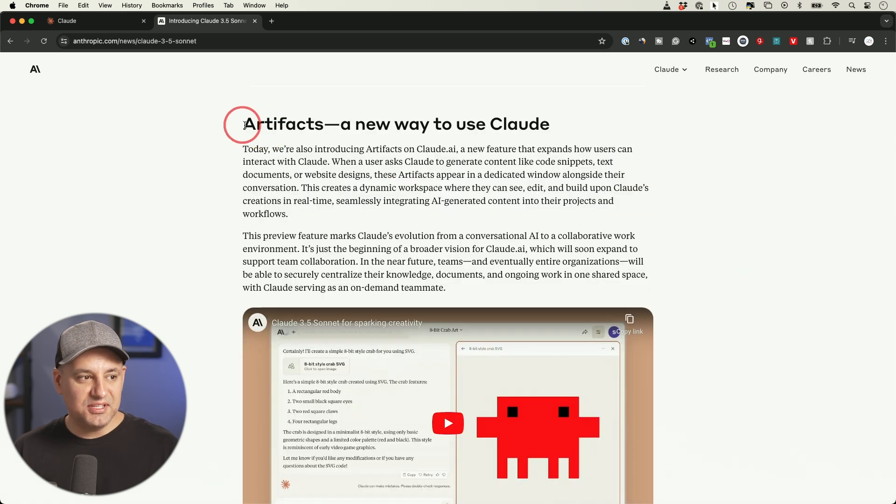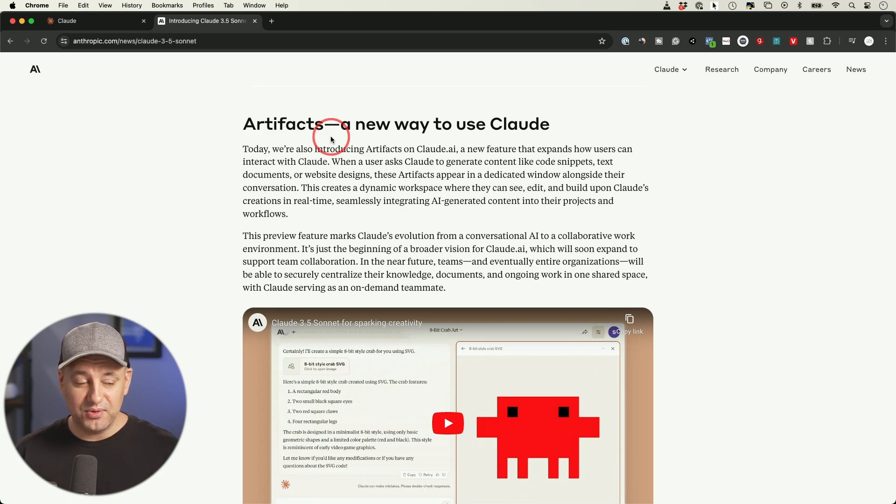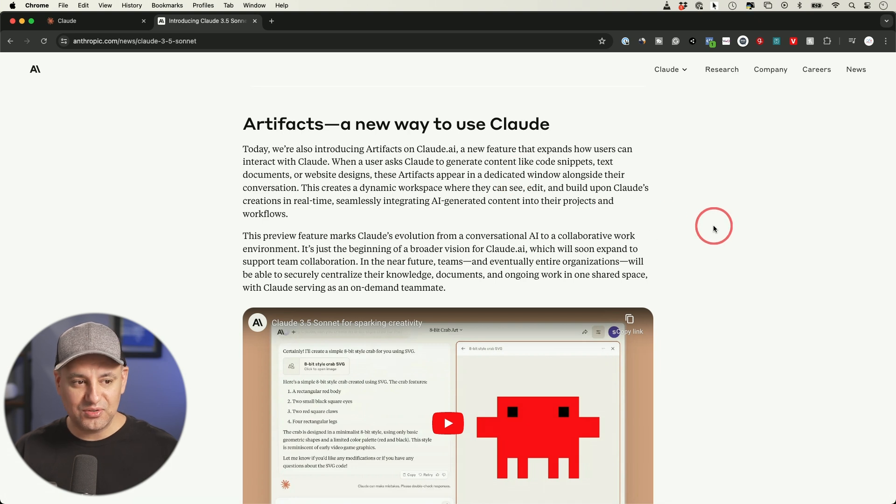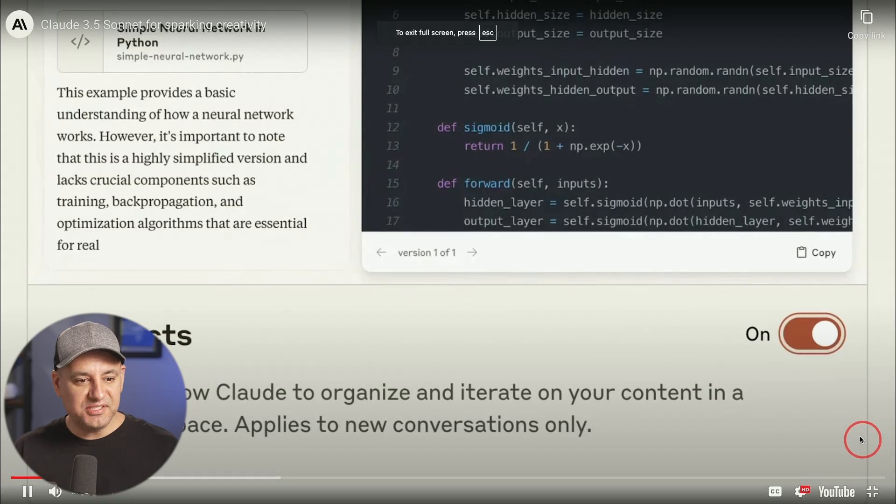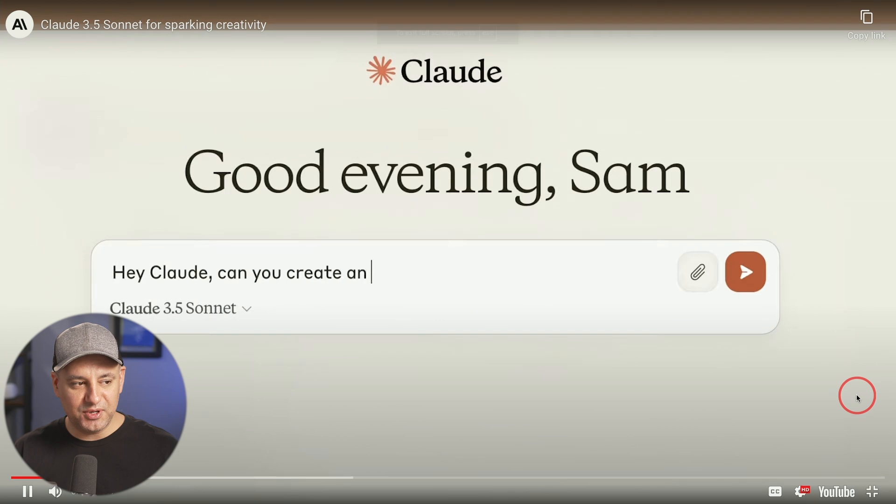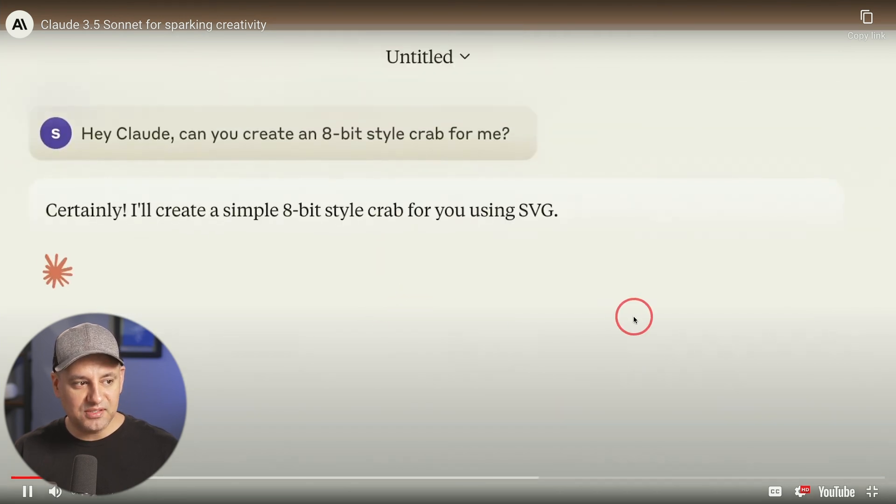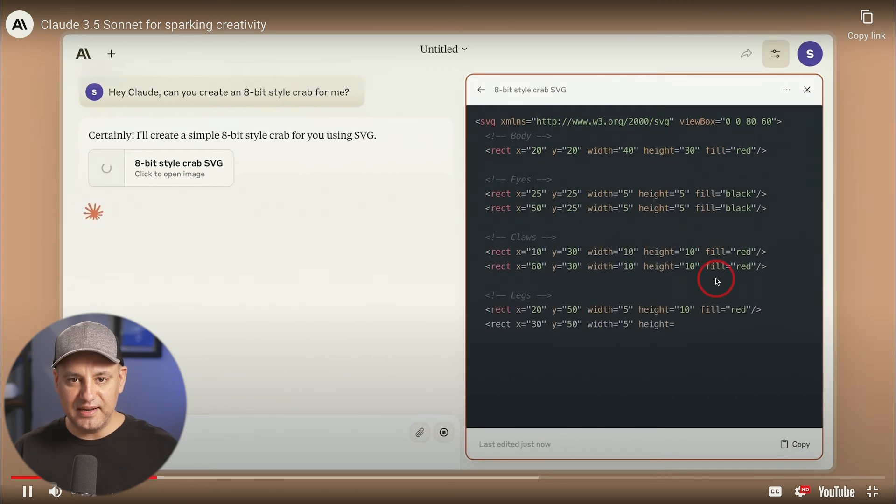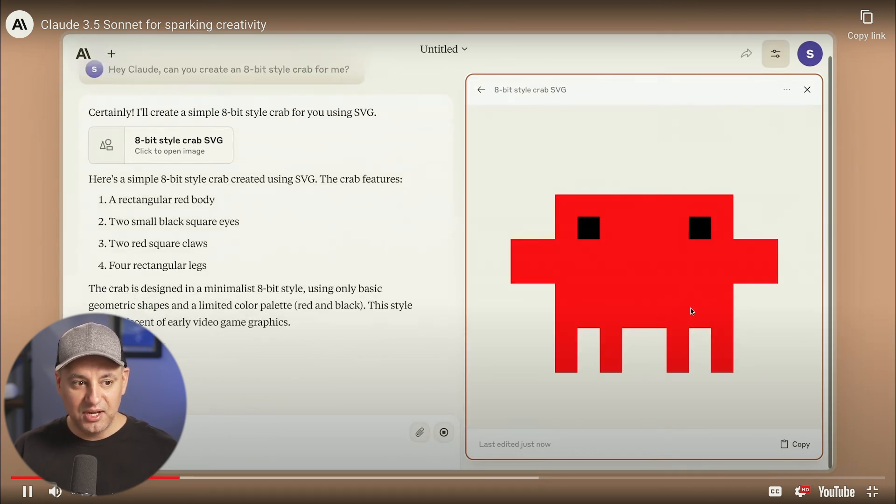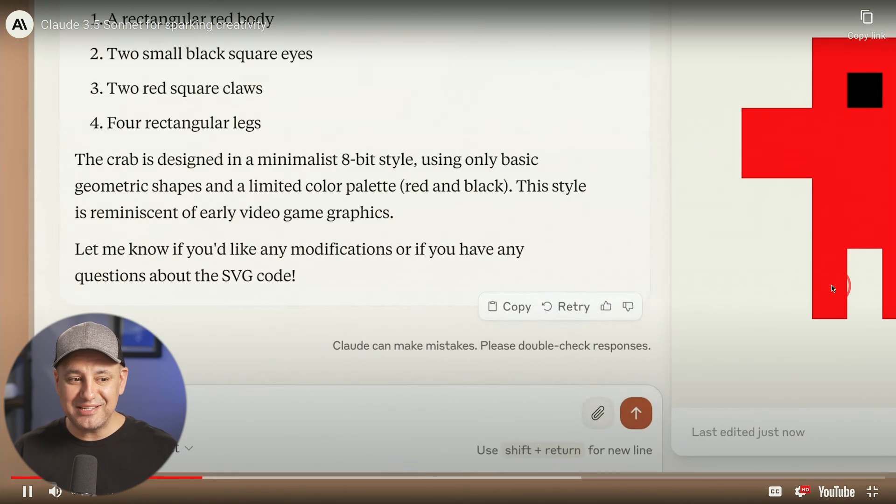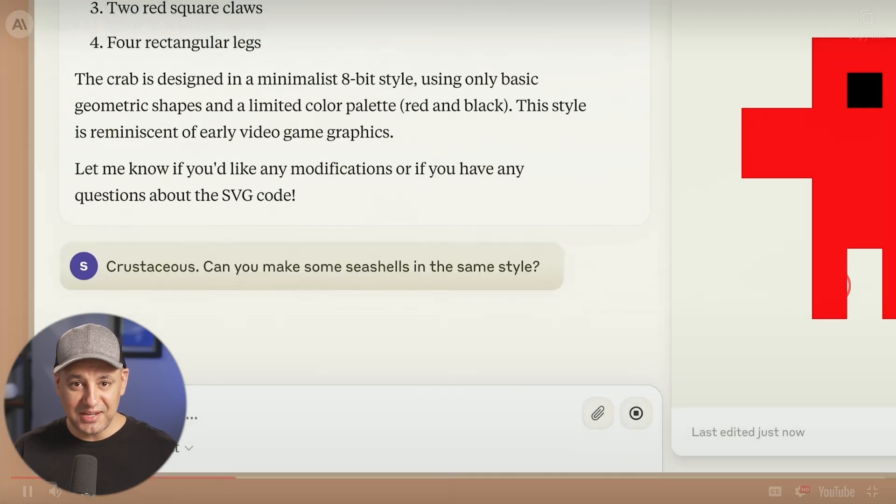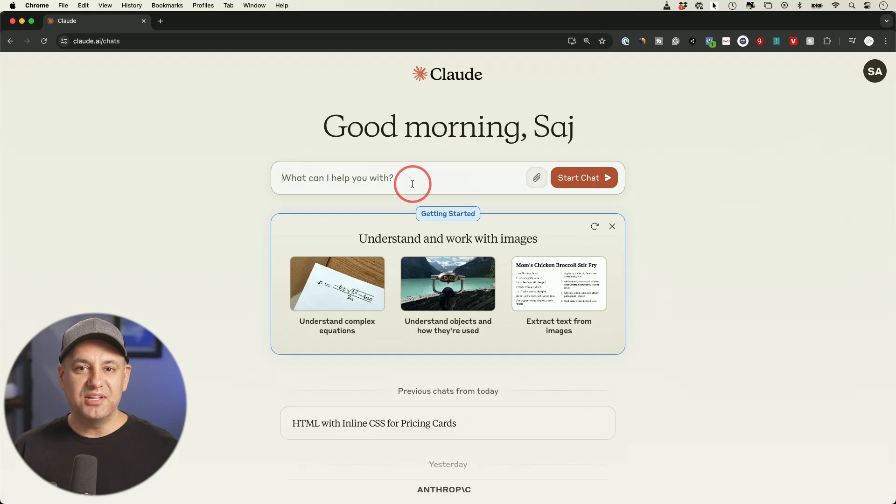They released this thing called Artifacts, which is really interesting, especially if you do any kind of coding or any kind of design. This is going to be very useful. I've already tried this so I could show you here on my account. Basically you just turn this on. This is an experimental model they have. Then you ask it to create something for you. Typically it would give you some kind of code previously and that's all you had. But now it will give you a visual representation of that code. I tested this out and it works really well.